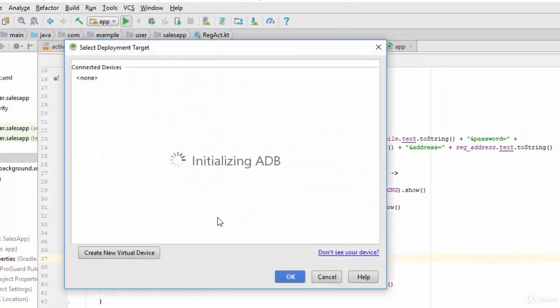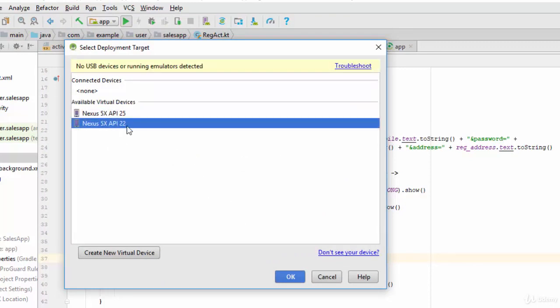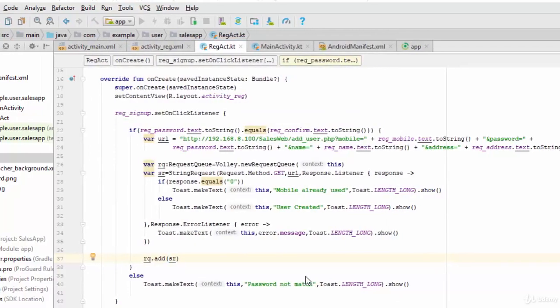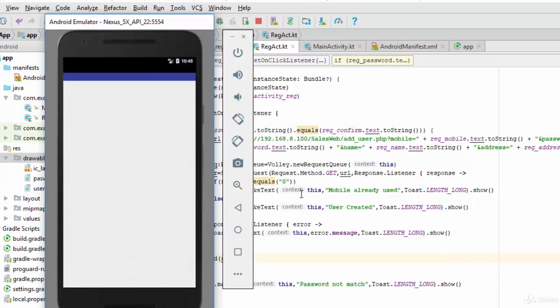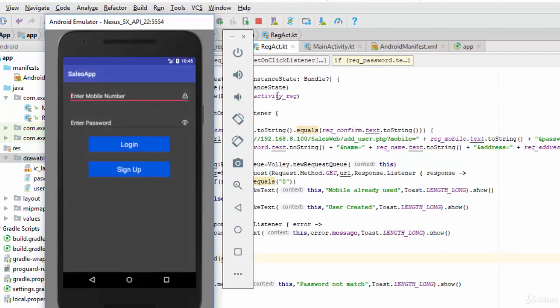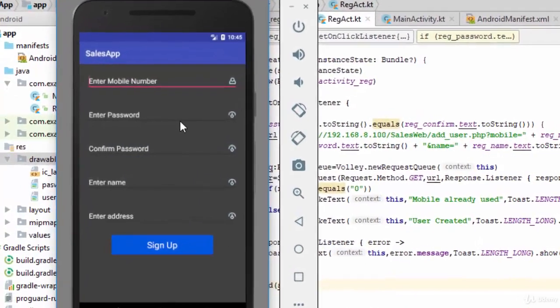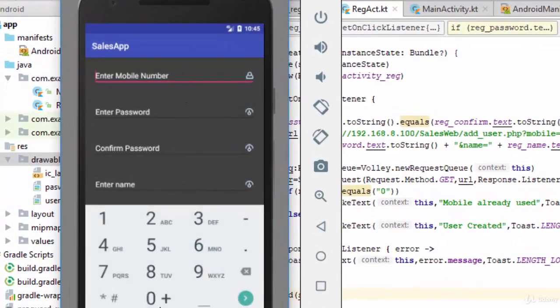Wait for our emulator to be ready. Select this one and click on okay. Now yes it runs, let's click on sign up. It moves to the next activity.